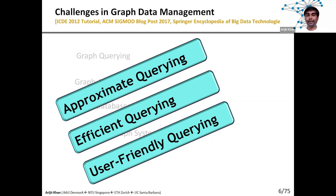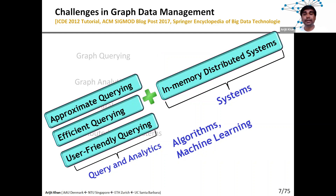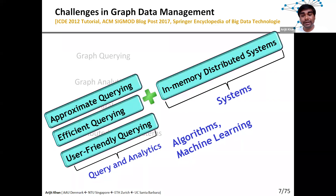In my research I'm working on these three aspects — approximate query, efficient query, and user-friendly query — and we design scalable, effective, efficient, and approximate algorithms, interpretable machine learning tools, as well as large-scale in-memory distributed systems to support various novel graph queries and analytics.